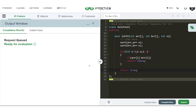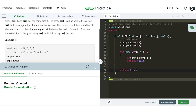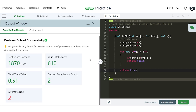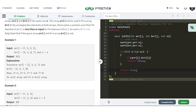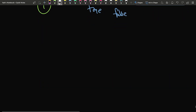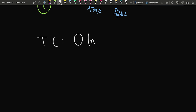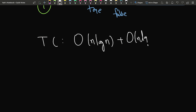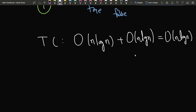Let's compile this code — it works on the samples. Submitting the code, you can clearly see our solution was able to pass all test cases. The time complexity is O(N log N) for sorting both arrays. Since we are not using any extra space, the space complexity is O(1).